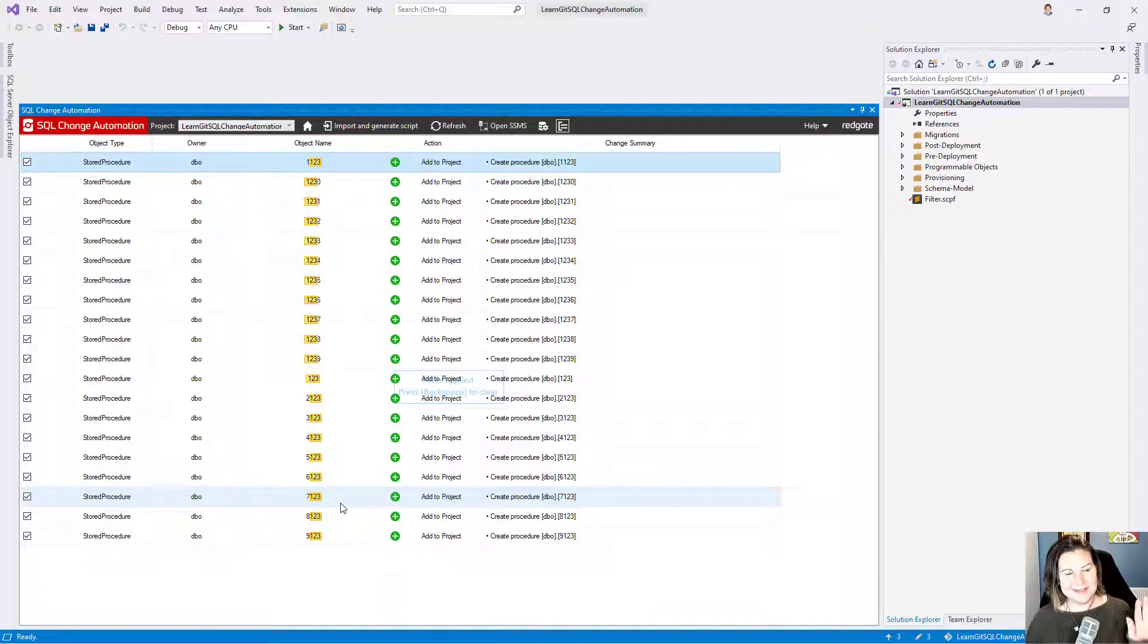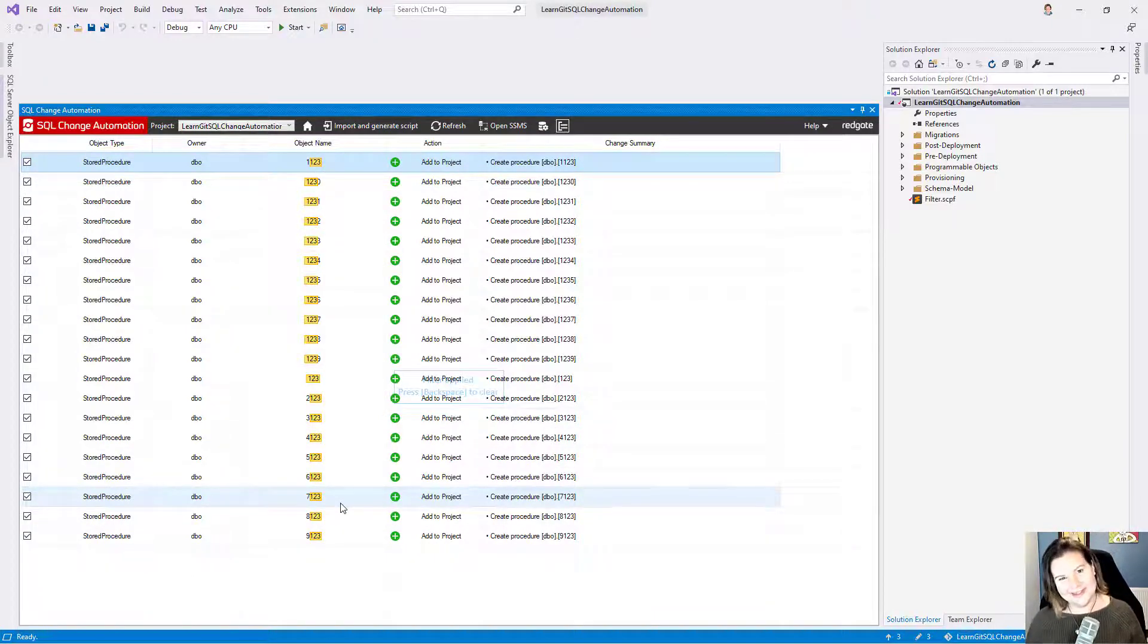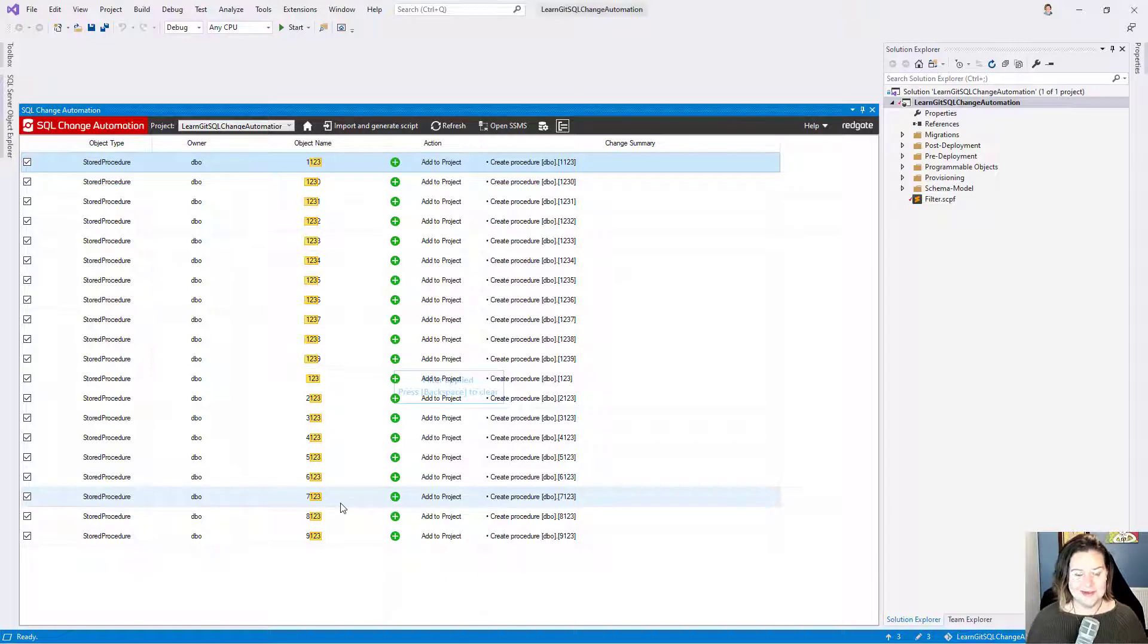Now the filter isn't specific to just numbers. It just so happens that that was the naming convention I used in this case.